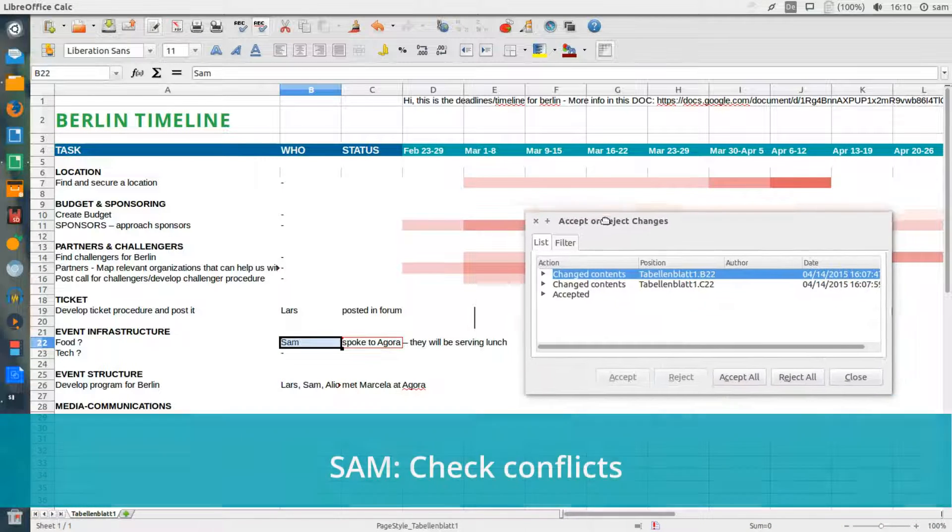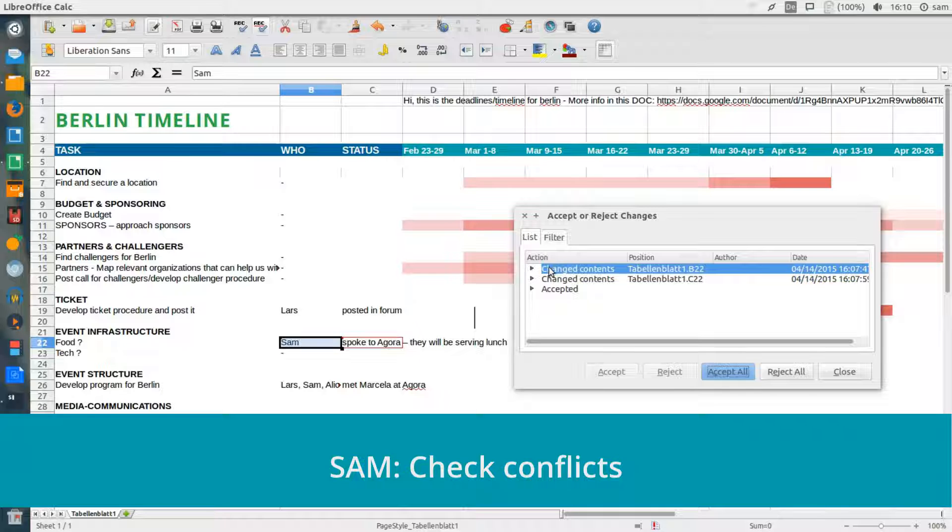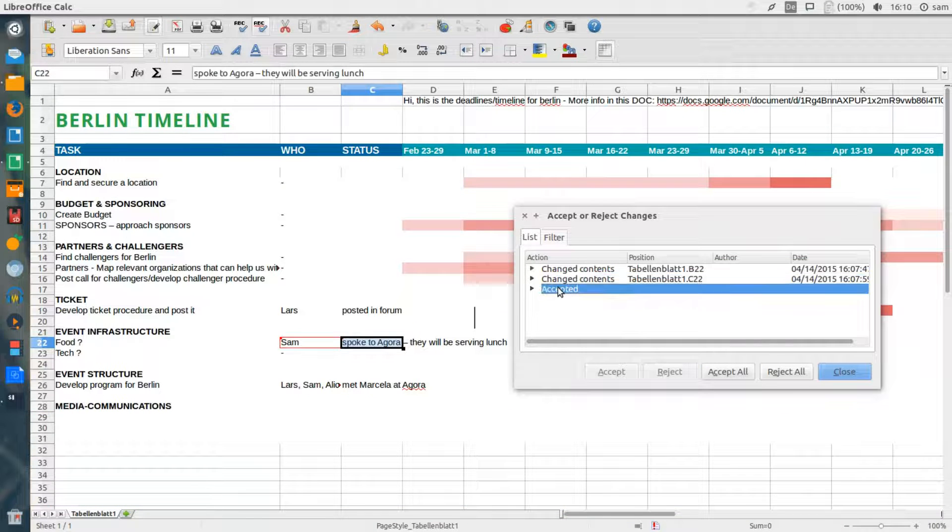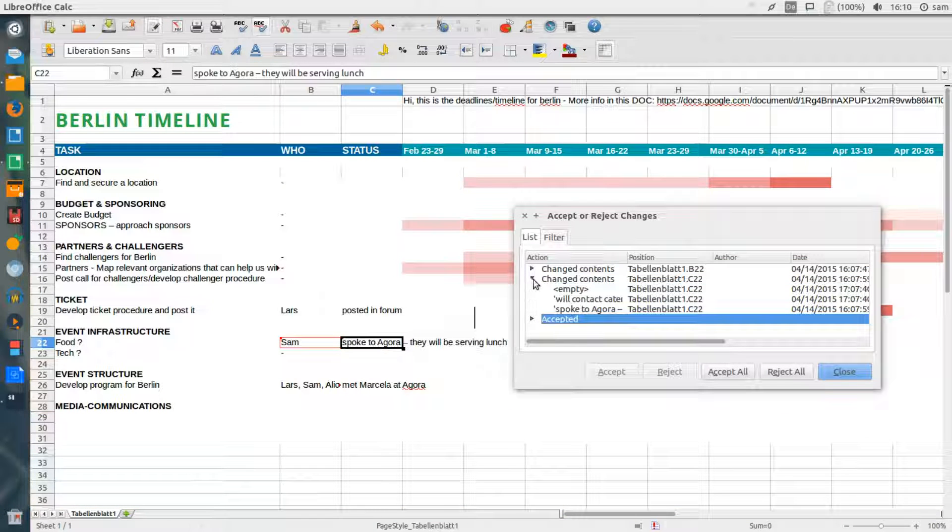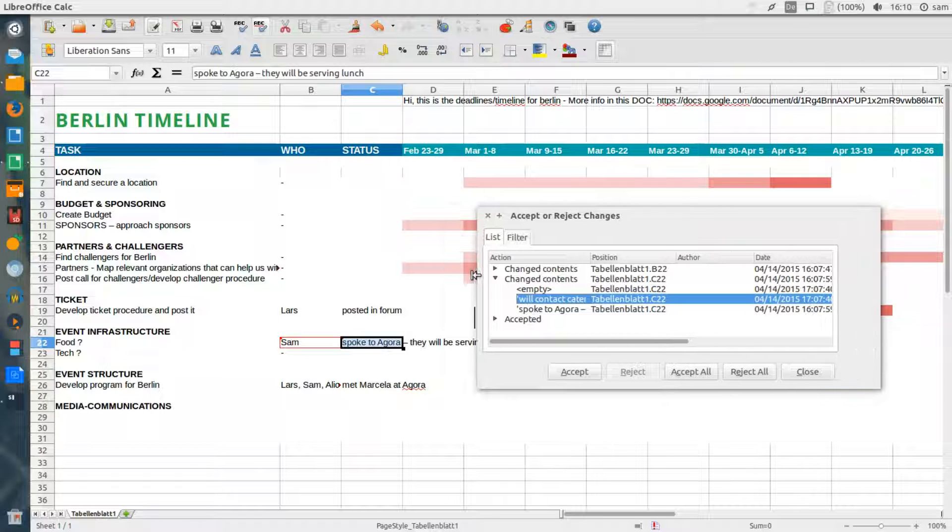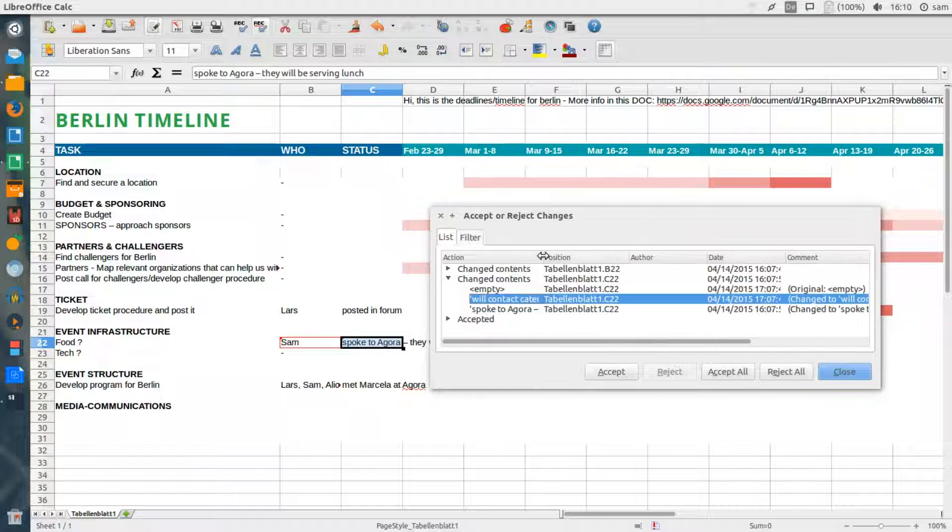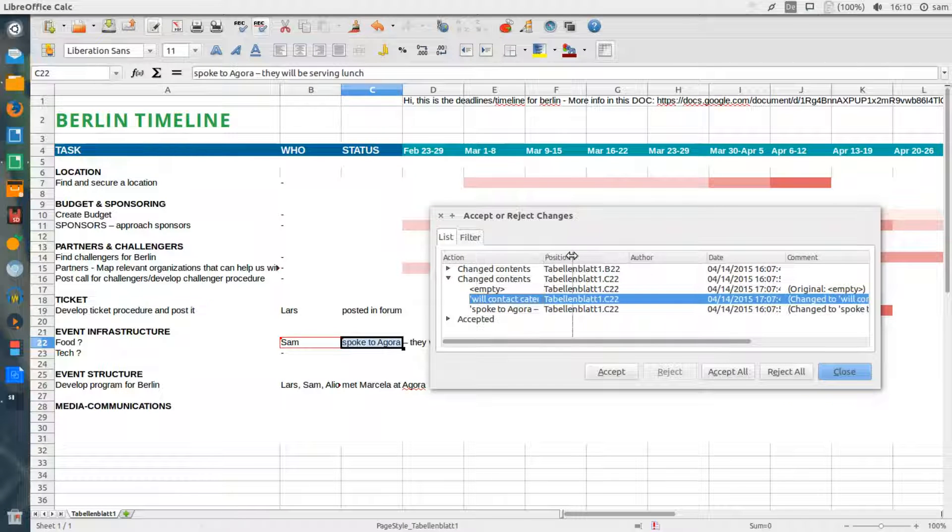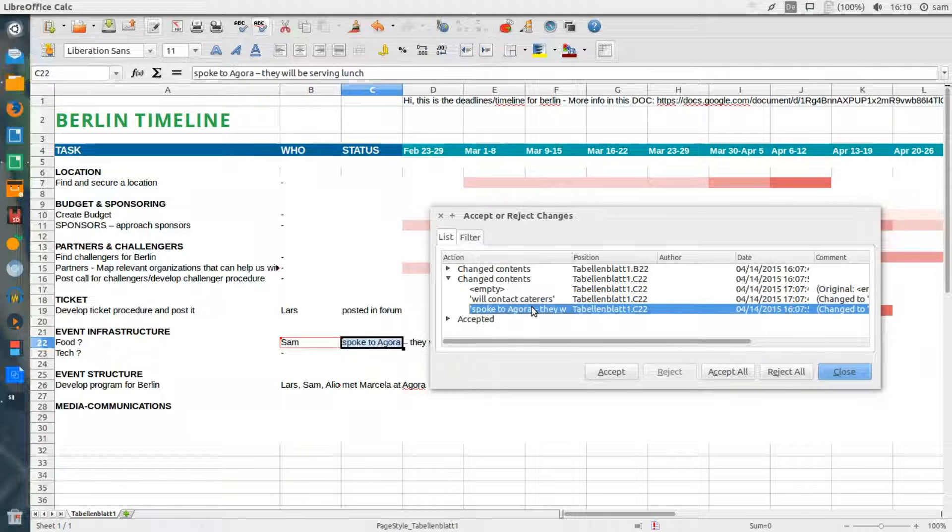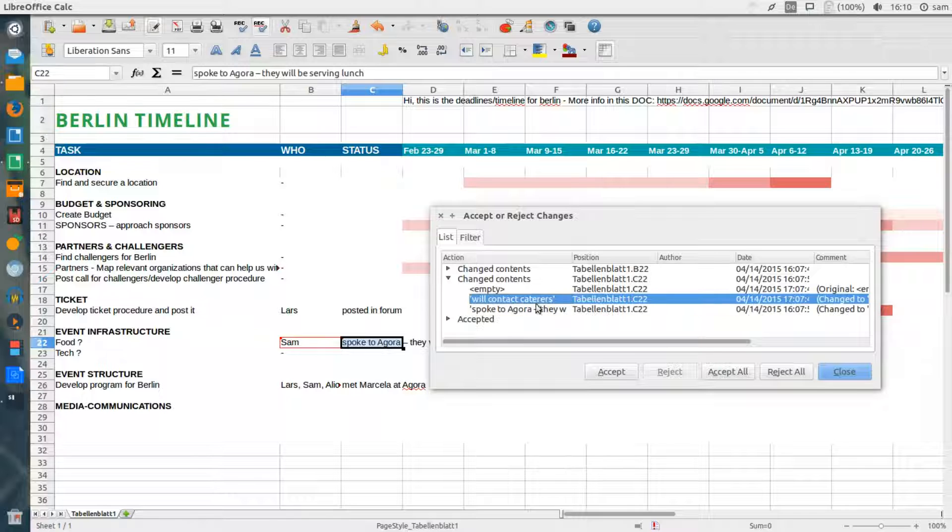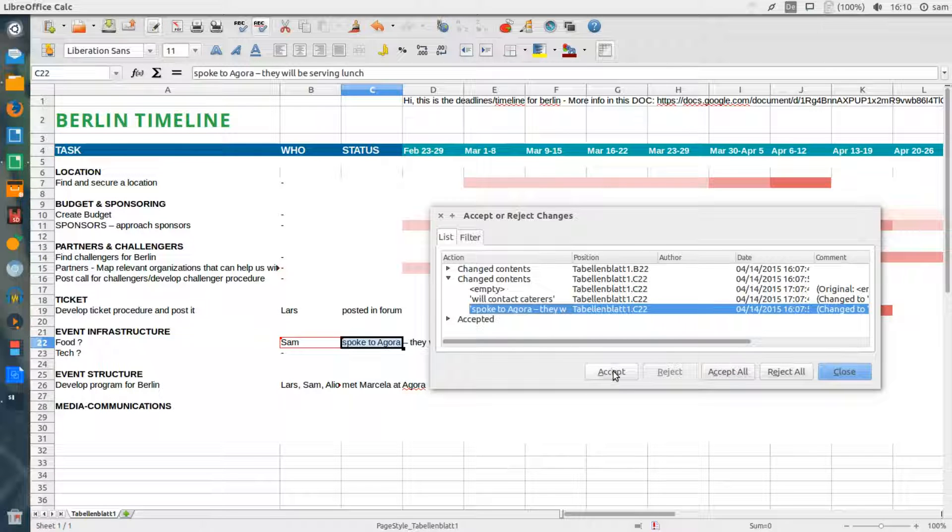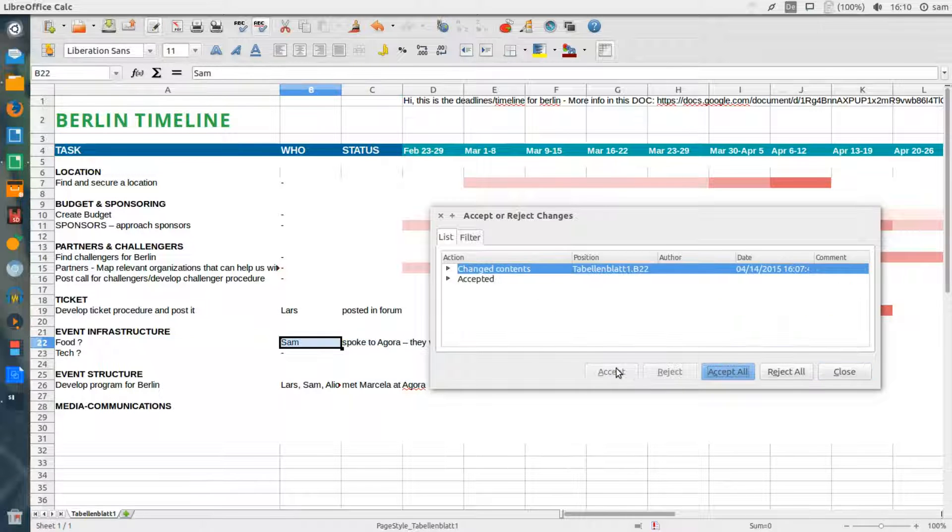Here we have the situation where both of us have edited the same cells. So in this case, we want to look at the specific changes. In this case, I can see that my information is more up-to-date than Lars's, so I'm going to select my changes and accept them.